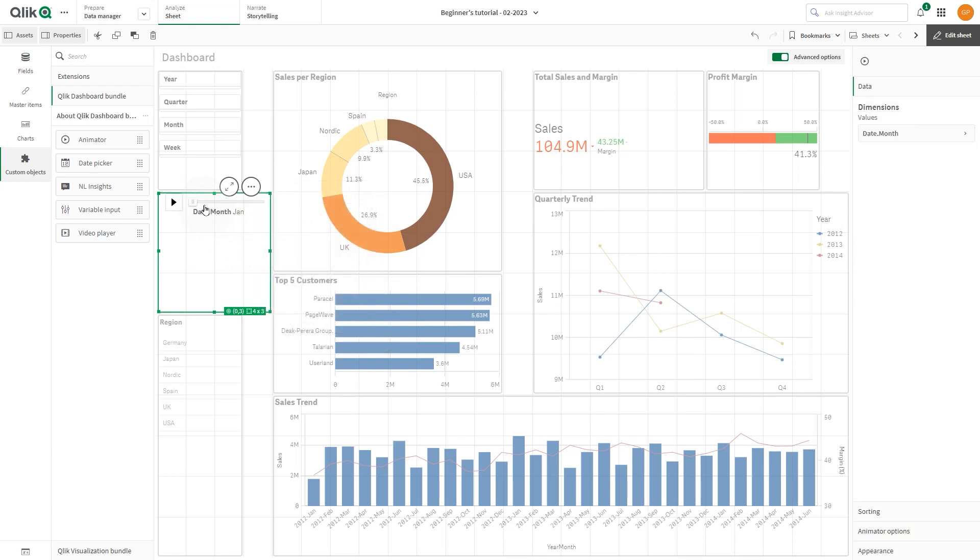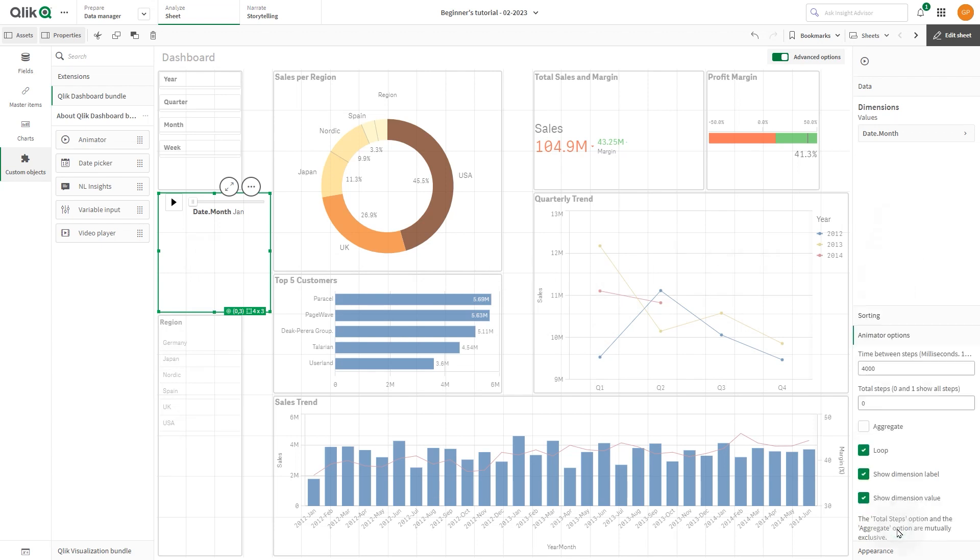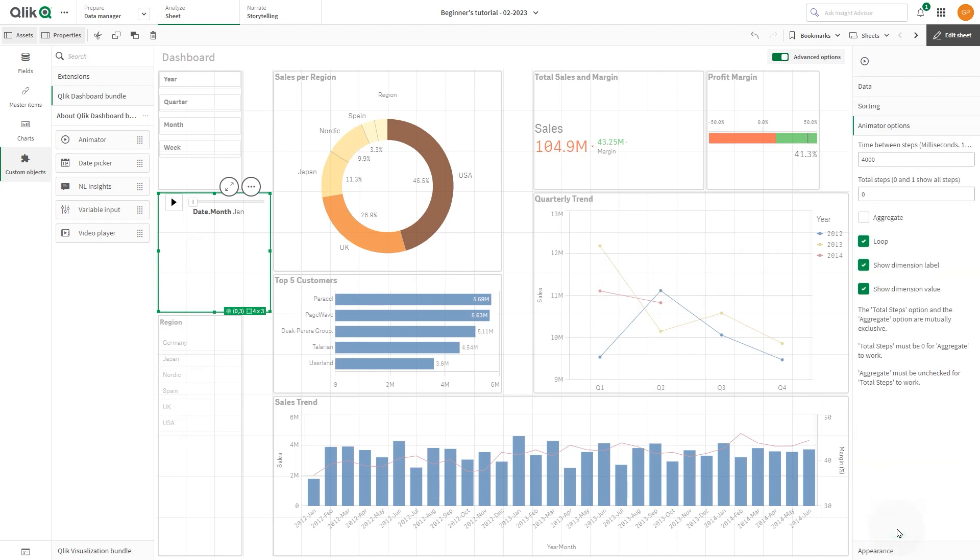Once you have created the Animator, you may want to adjust its animation options and other settings. You can control how fast an animator transitions between values in the selected dimension in time between steps. Time between steps requires values to be set in milliseconds.